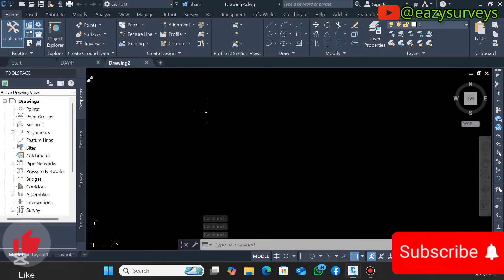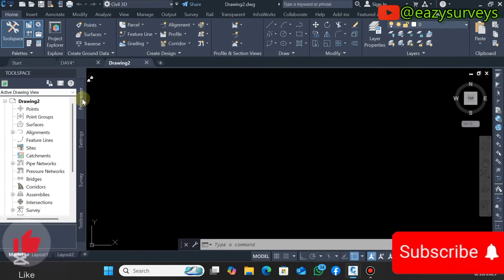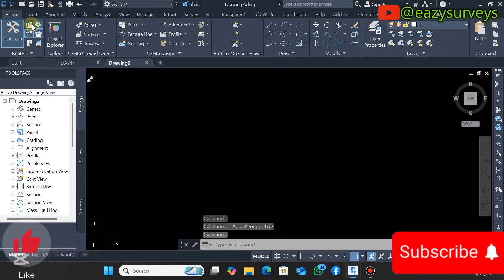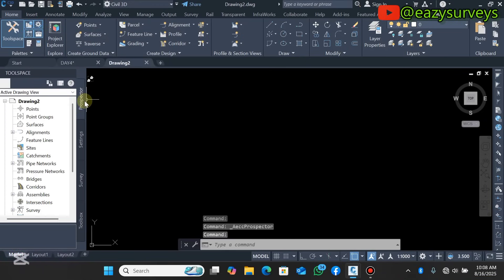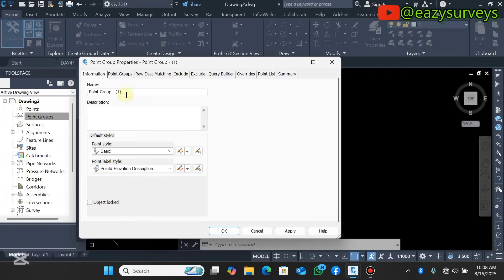You have to open a new work environment. The first thing you have to do is to create a point group for your data. If your Prospector is not activated, this is under the Toolspace. Click on the first icon to activate your Prospector. Under that, go to Point Groups, click on it, then right-click and click on New. You have to rename the point group — I'm going to call this 'topo data'.